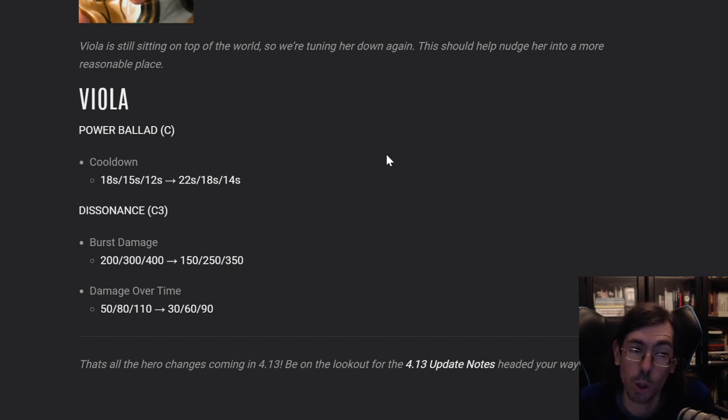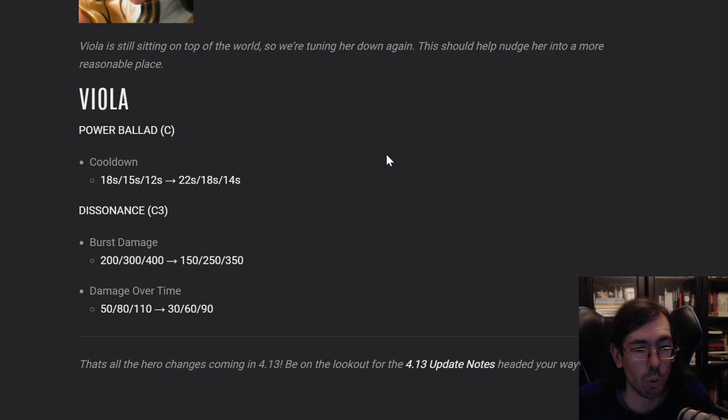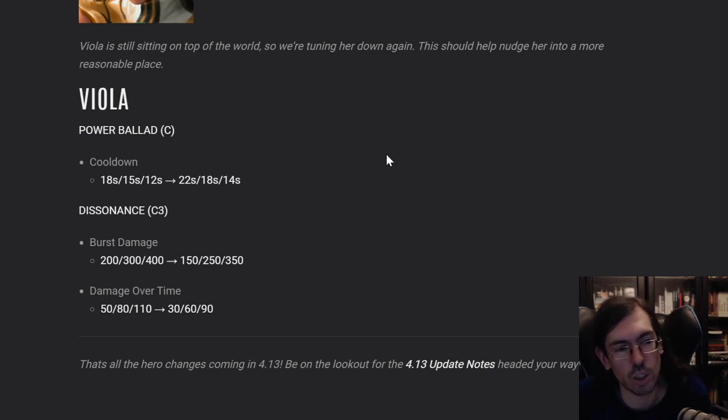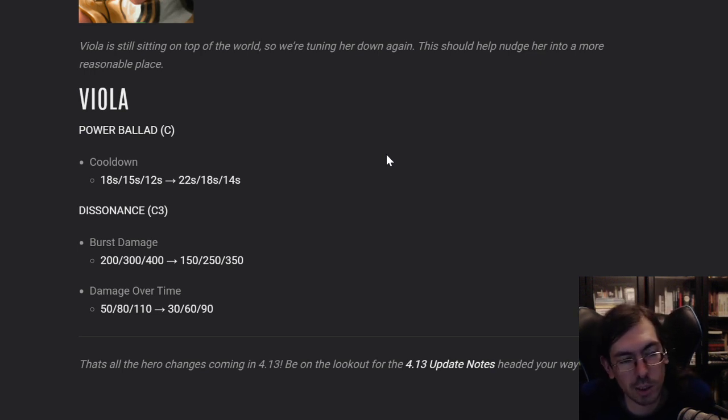I'm not really sure, though. I don't play Viola that much. So once again, let me know in the comments below what you guys think on these changes. If you play Viola or not.